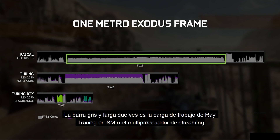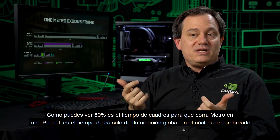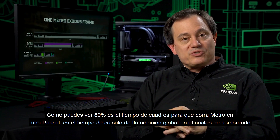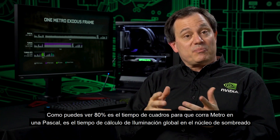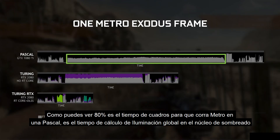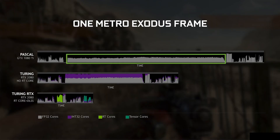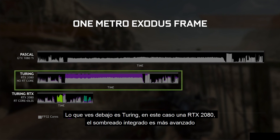That kind of long gray horizontal bar that you see there is the ray tracing workload being run on the SM, or the streaming multiprocessor. You can see that about 80% or so of the frame time for Metro on a Pascal is taken up doing that global illumination ray tracing calculation on your shading core.